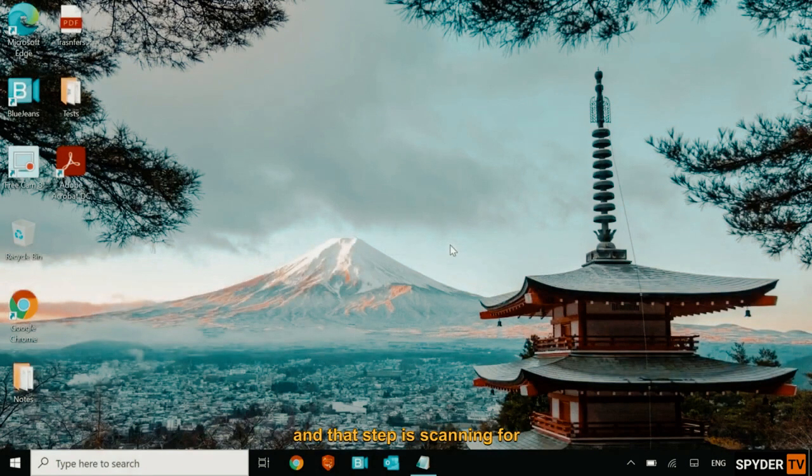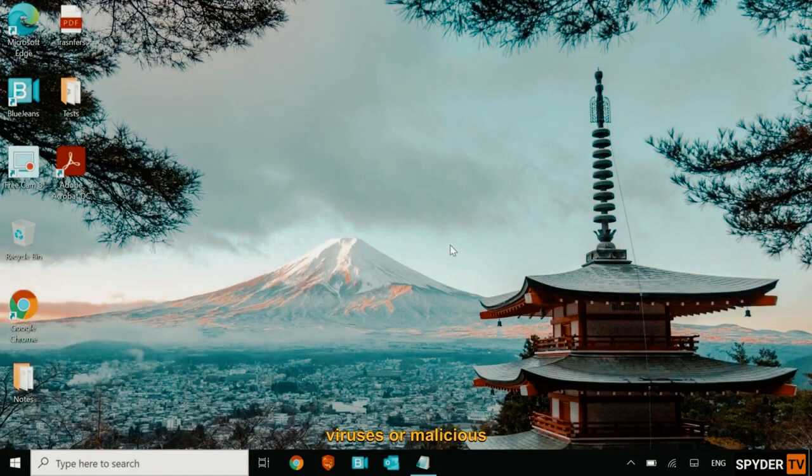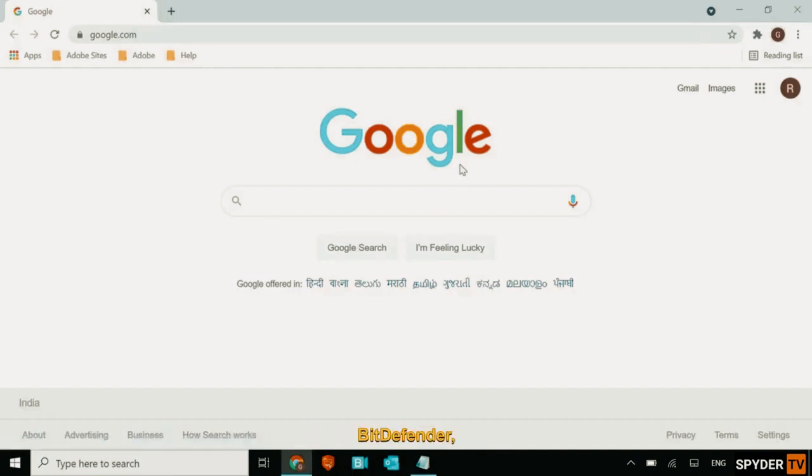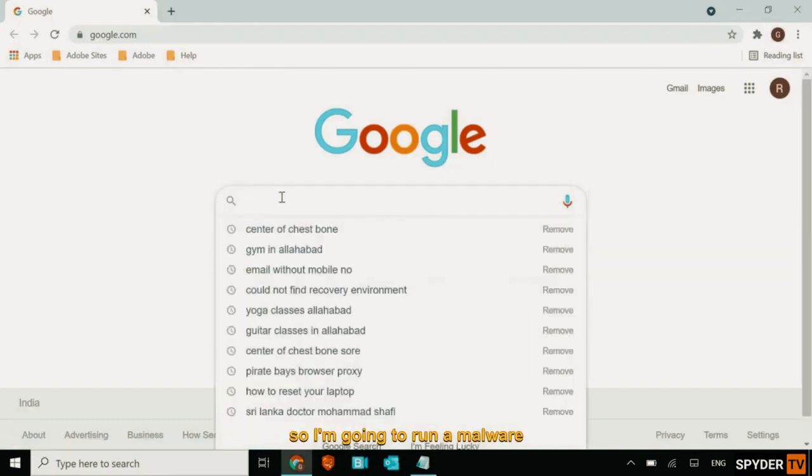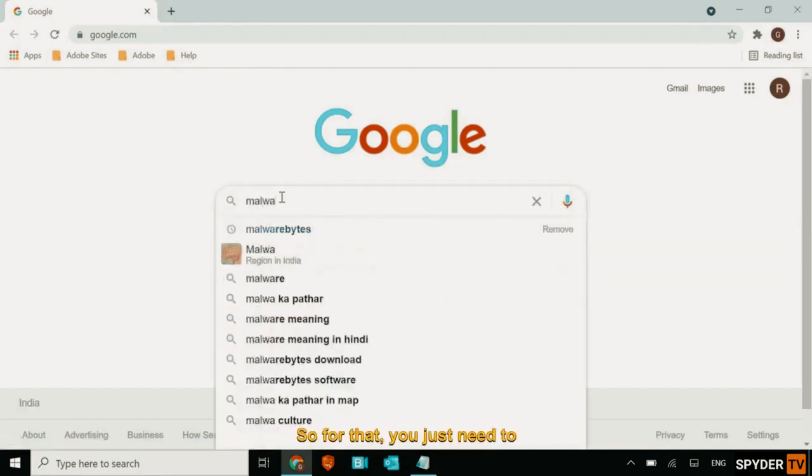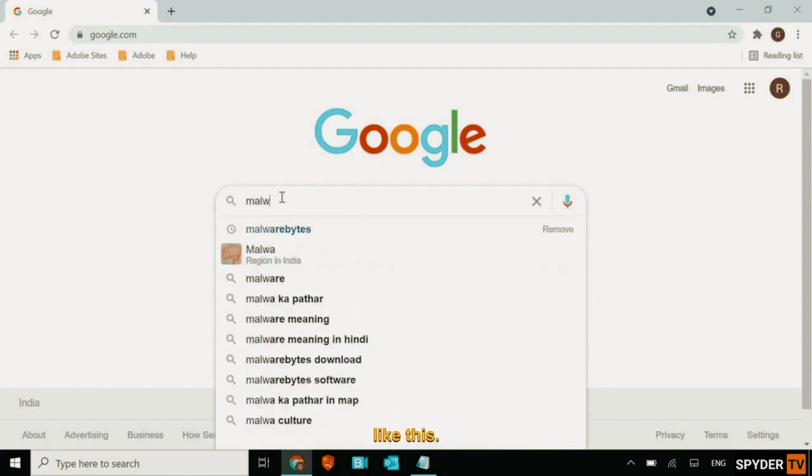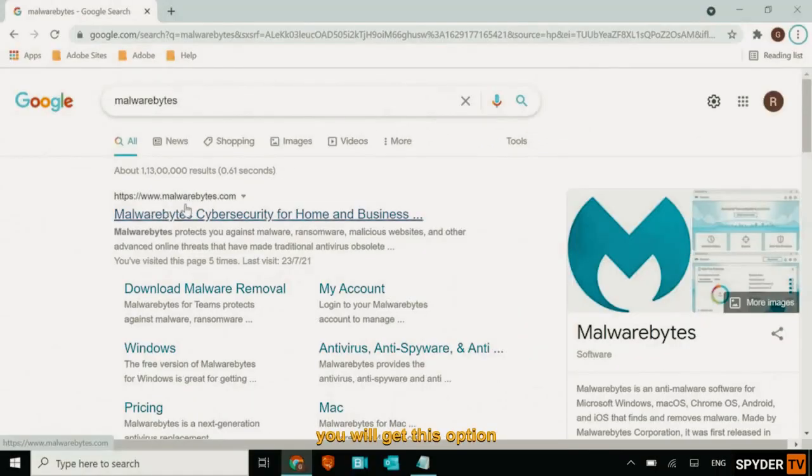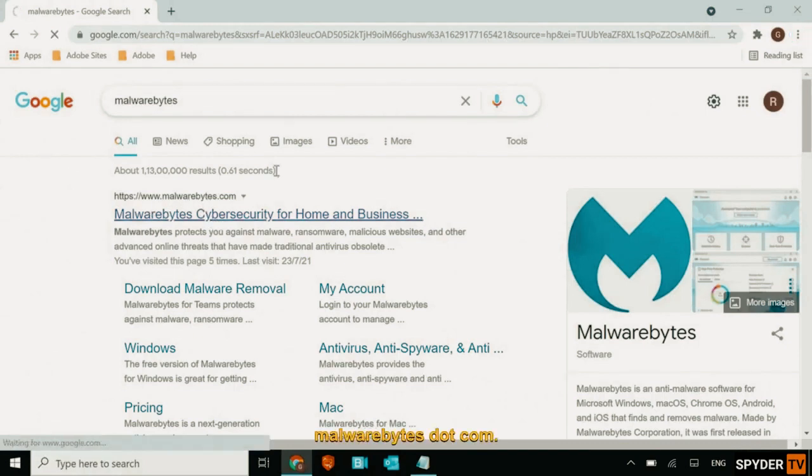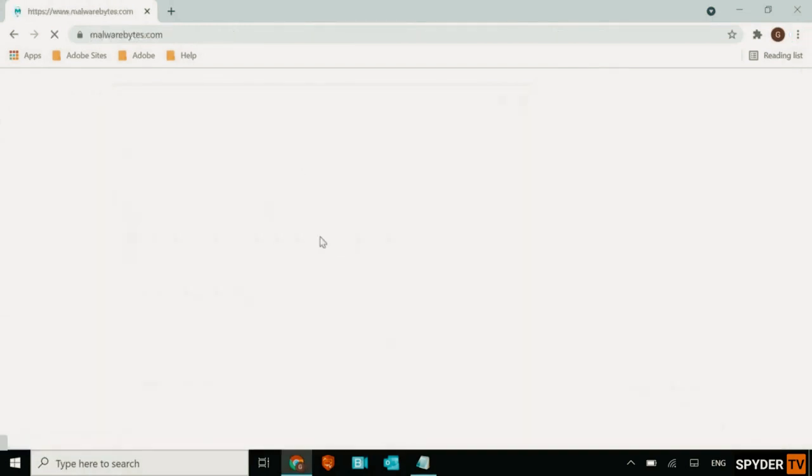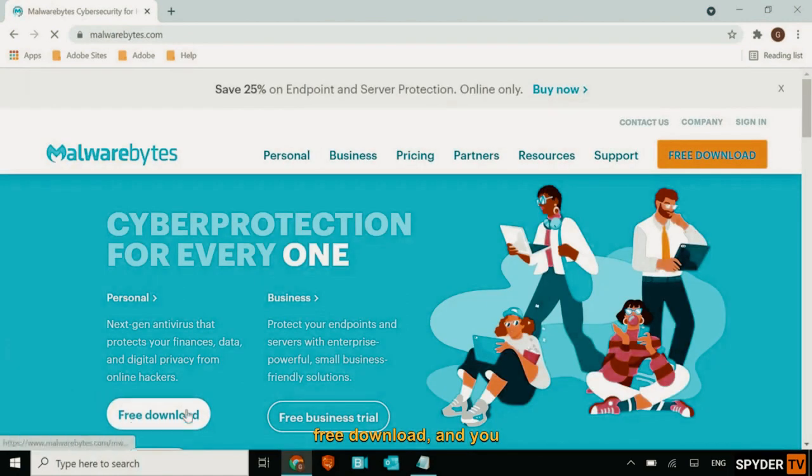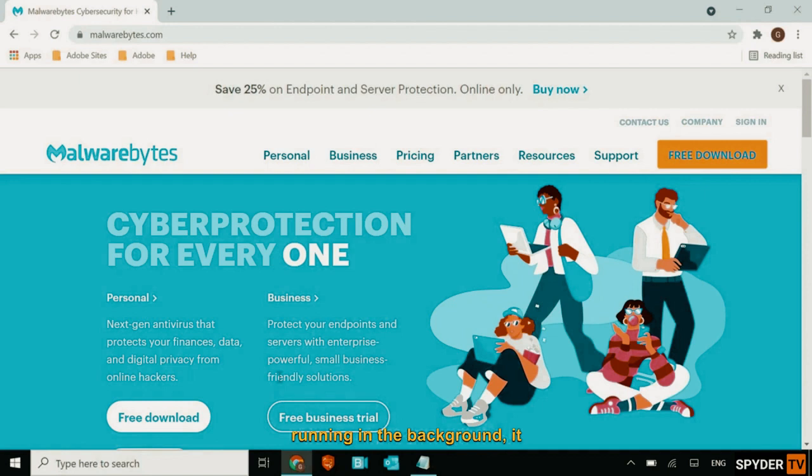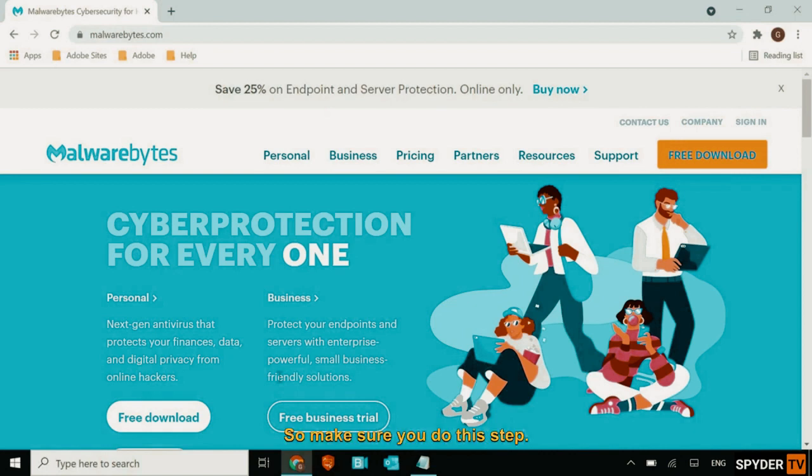So we'll move to the next step. And that step is scanning for viruses or malicious software in the computer. You can use Malwarebytes, Super Anti-Spyware, Avast, Bitdefender. So I'm going to run a Malwarebytes. So for that, you just need to type Malwarebytes like this. And you will get this option, malwarebytes.com. You download that file, free download. And you install it and scan for virus infection. Because if there is a virus in your computer and if it's running in the background, it will take a lot of resources and it will always keep your computer slow. So make sure you do this step.